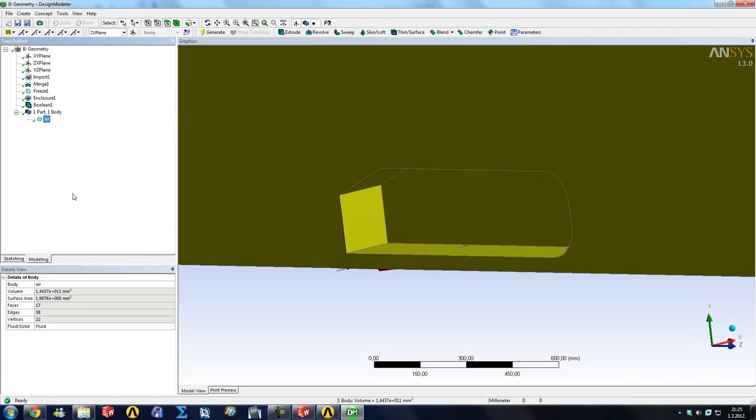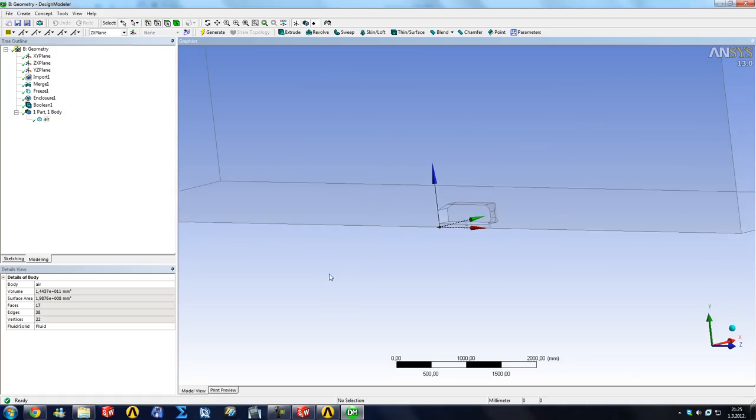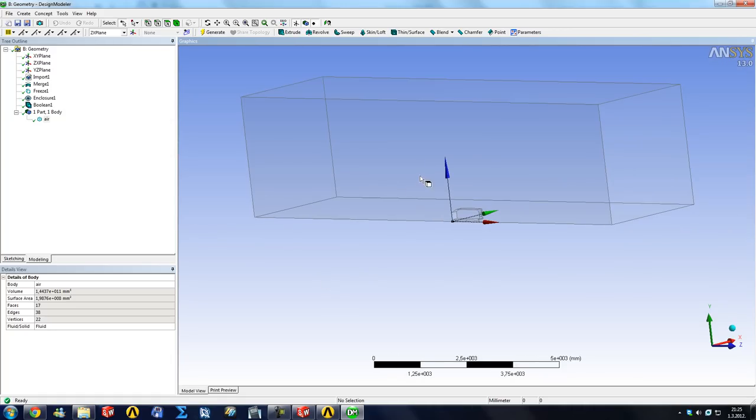There is still a step to assign name selections for velocity inlets, pressure outlets and stuff like that. But I like to do that inside the ANSYS meshing. So for now this is ready.